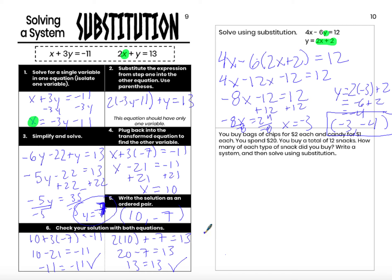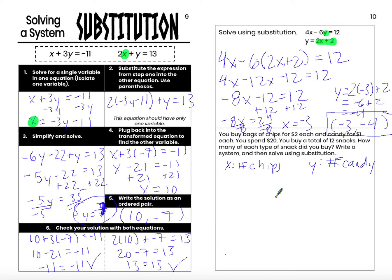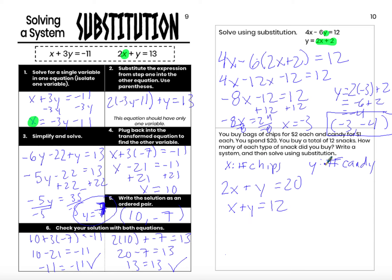Substitution is a really common method to use with story problems. For this particular story problem, we have bags of chips and pieces of candy. I'm buying bags of chips for $2 and candy for $1. So I spend 2x on chips and x on candy, spending $20 total. And I'm buying 12 snacks total, so the number of chips plus the number of candy equals 12.